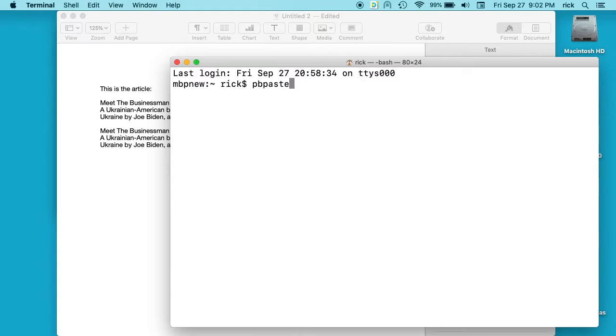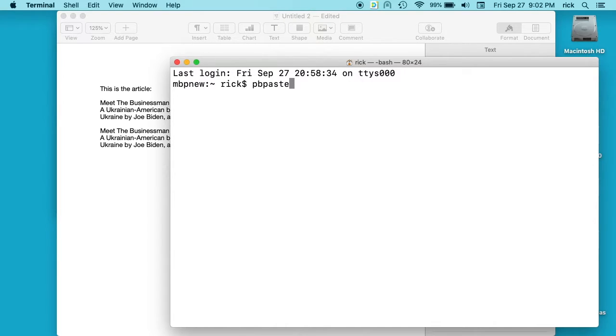So that says take what's ever on the clipboard and paste it to the terminal. Then we'll use the pipe, and that's above the right shift button, up two spaces above enter. So shift pipe, and then pbcopy.